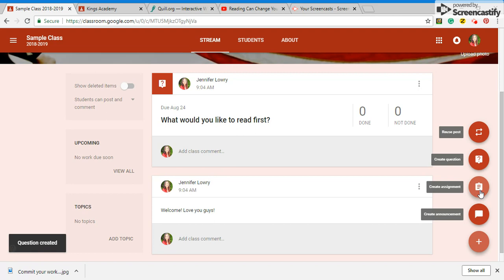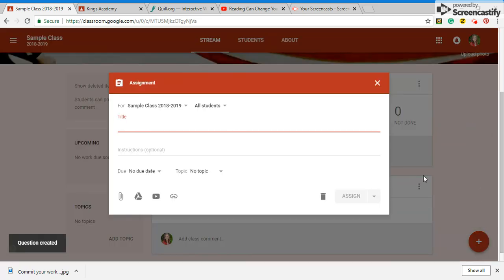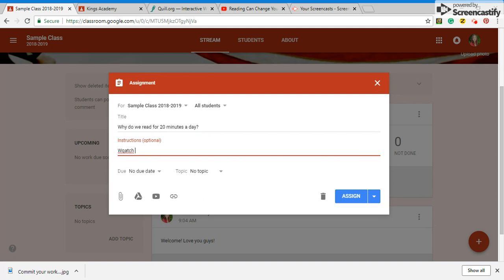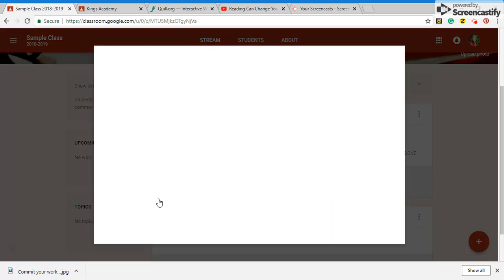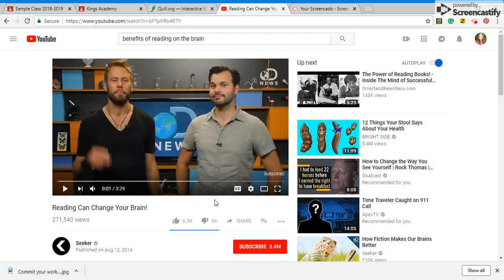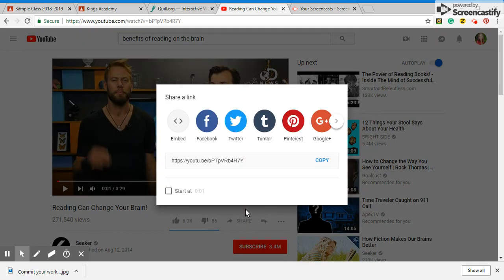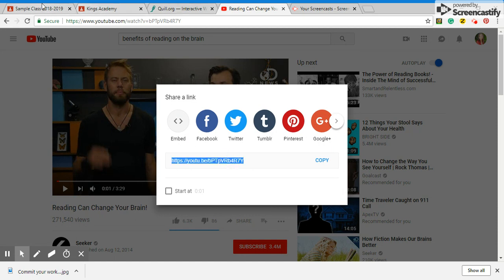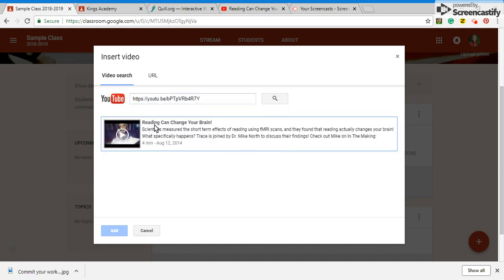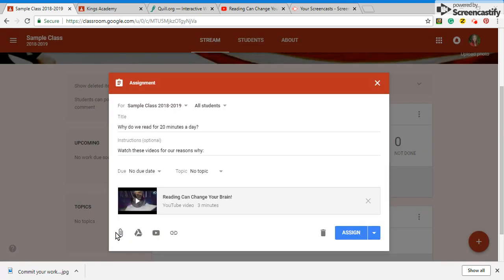I always use the create assignments. So let's say read for 20 minutes a day and then watch these videos. What are the reasons why? So if you want to click here. So this is the video that I showed. So you just copy the video and come back into the simple class. Let's see paste it here and you search for it. Reading can change your brain. Click on it and hit add.